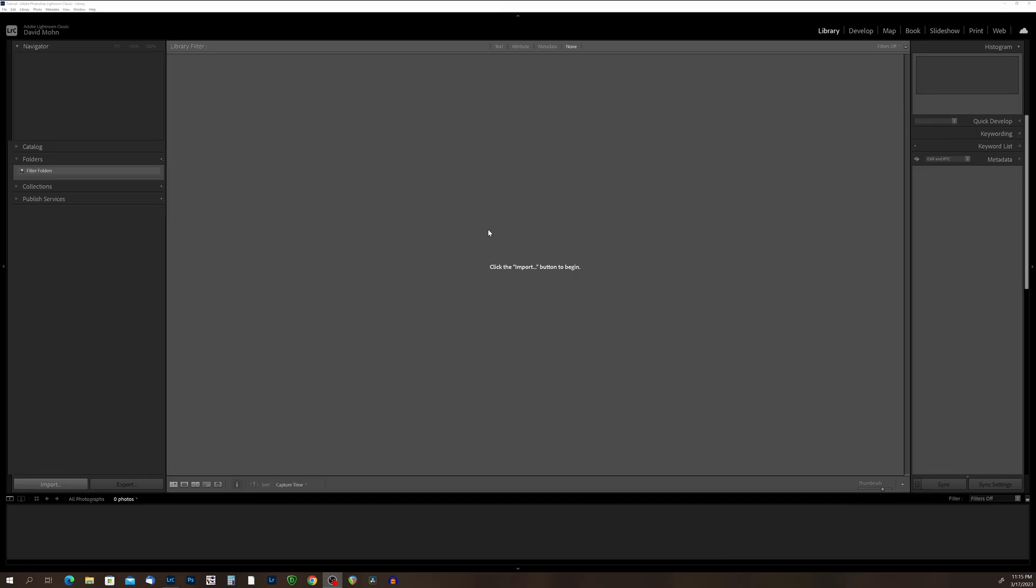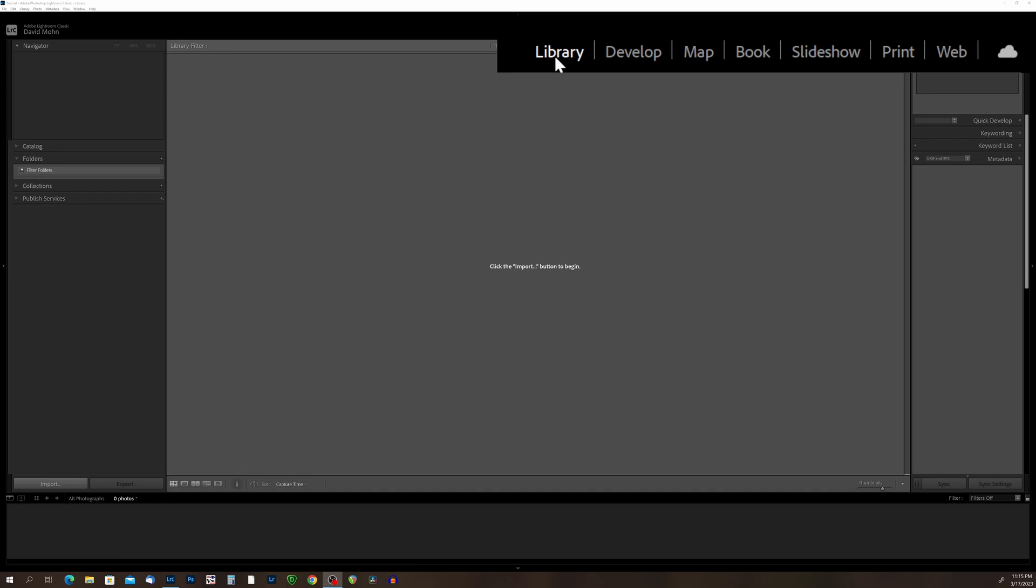All right, so let's go ahead and get started. When you first open up Lightroom, it's going to open you into the library module. Now the library module is where we import our photos, it's where we browse the photos that we have imported into Lightroom, and it's where we choose the photos that we want to further develop.